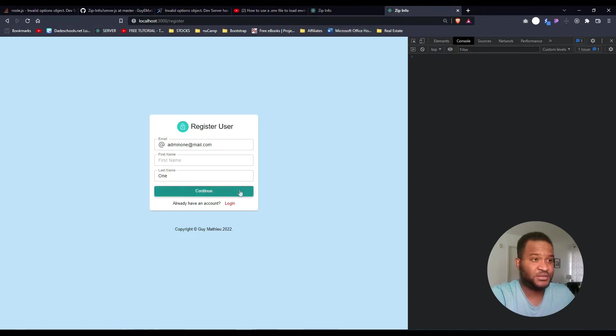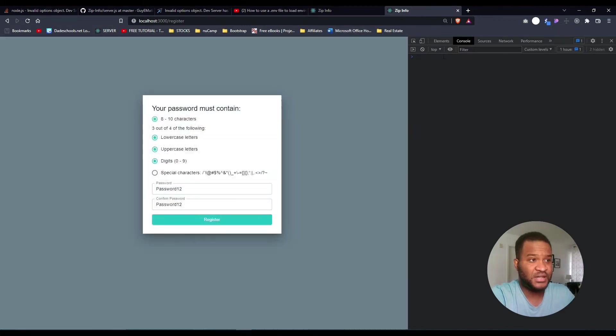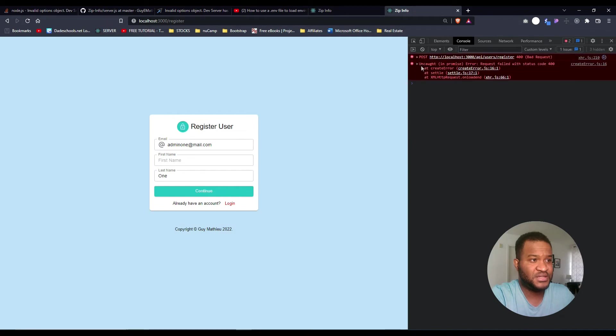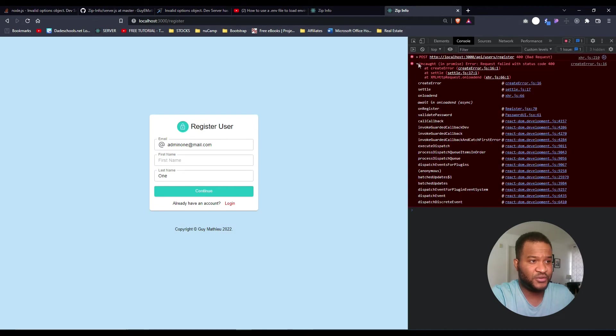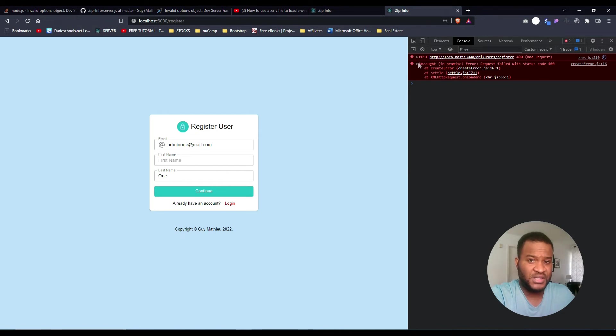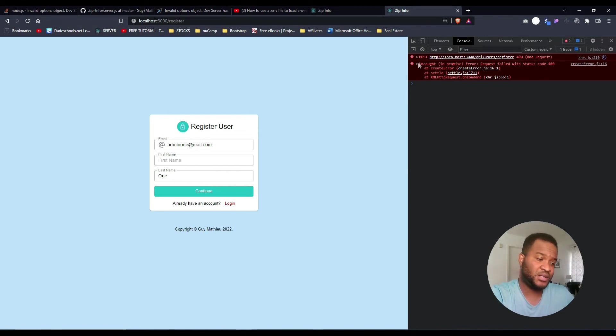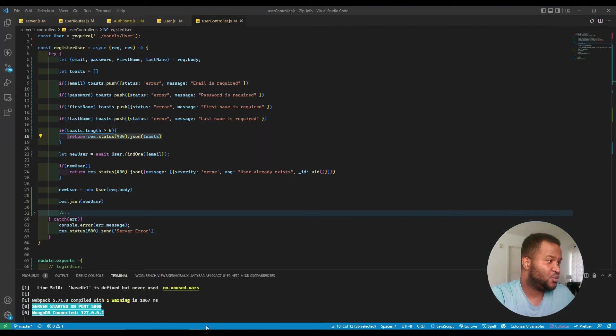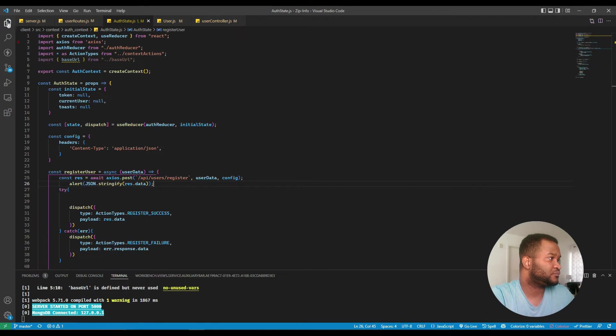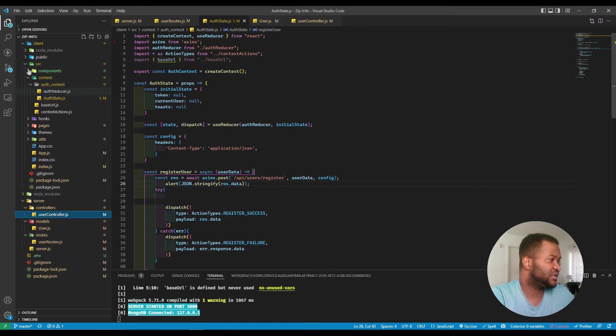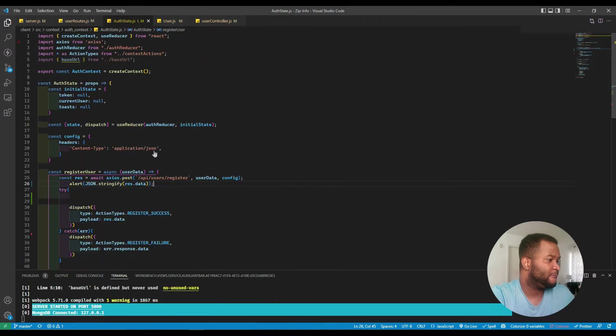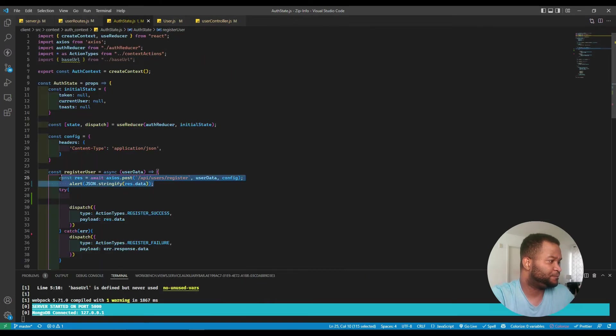But in the client, I'm getting this error. So where's the problem? The problem is not on my server, the problem is on my client side code. I'm using context API, so if I go to the client side and go up to my off state, here's the problem right here.